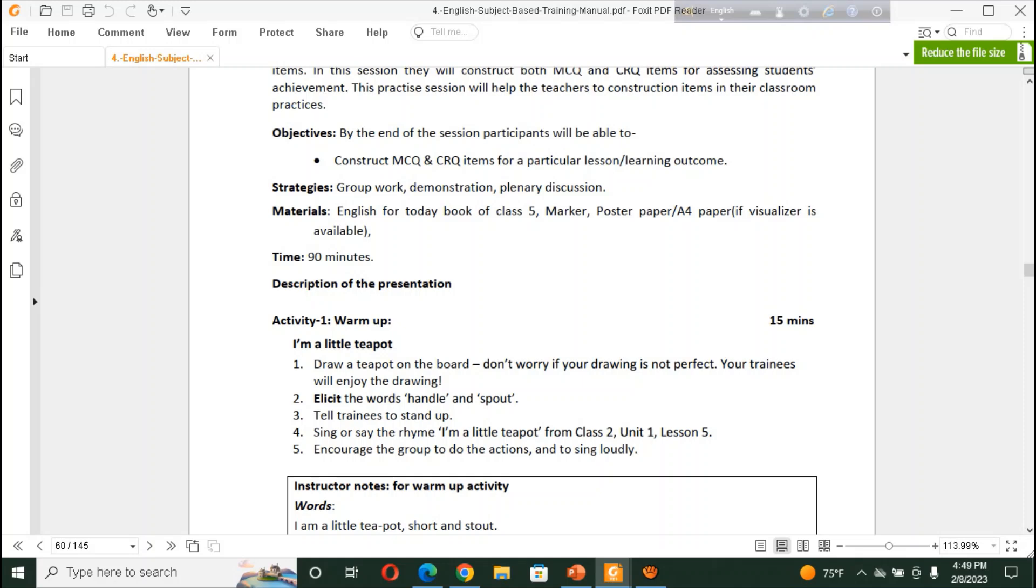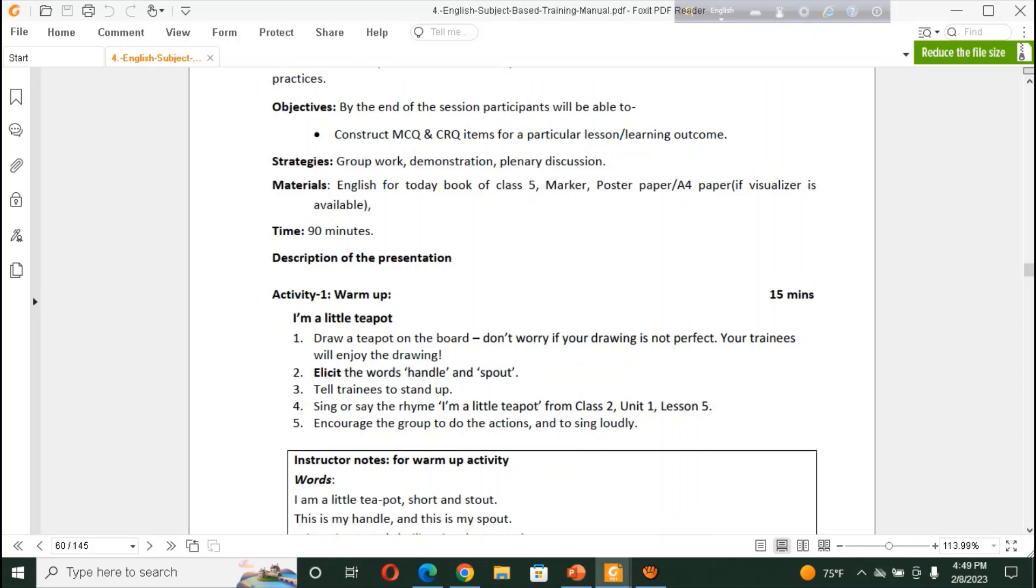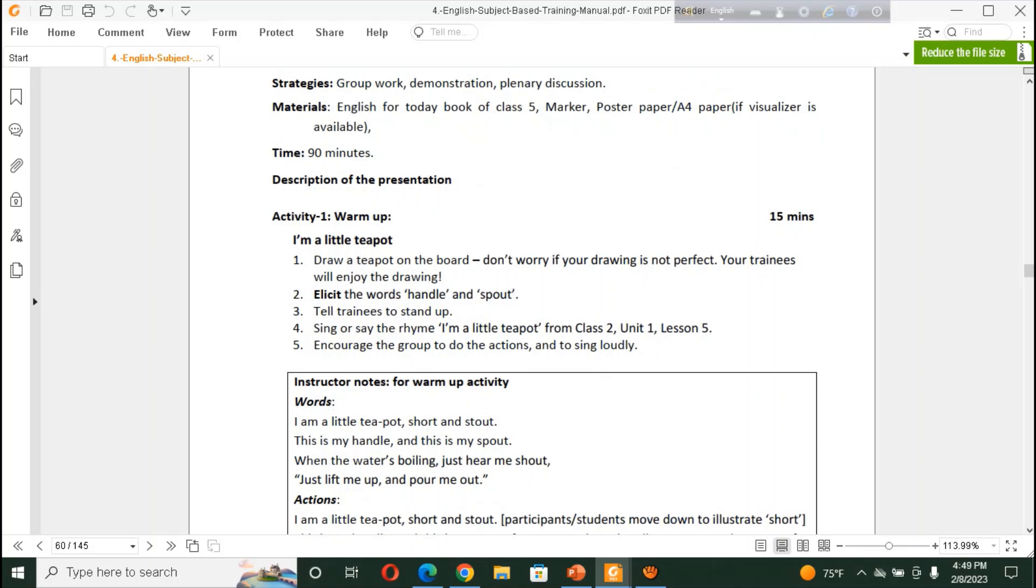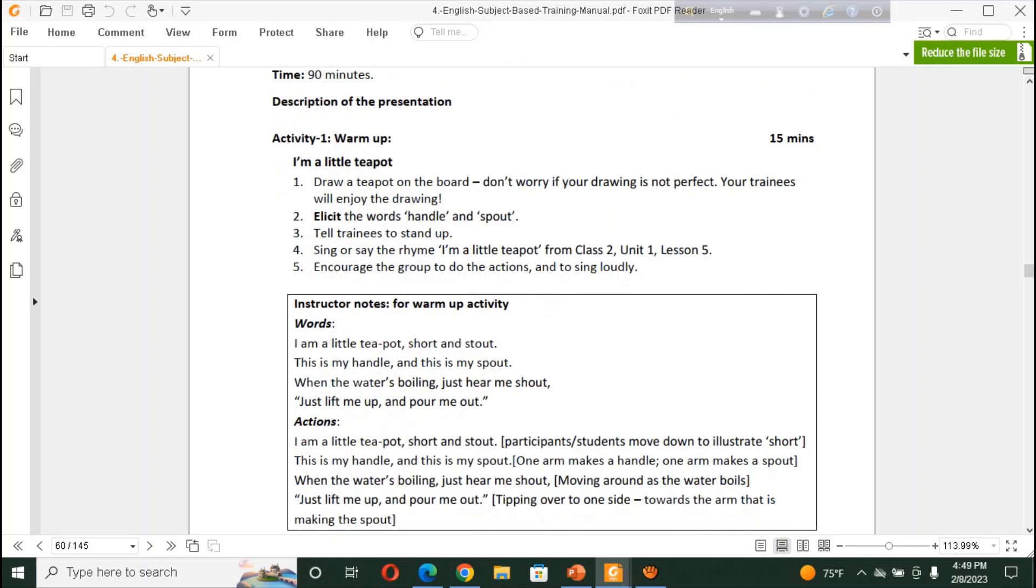Items for particular sessions or learning outcomes. Here is the warm-up activities. I am a little teapot. But in our EFT, there was not this type of rhymes or poems. So it is omitted. And here is also added rain rain go away from class 1. But in our new curriculum, new book, there is no rain rain go away from class 1. You have to add a new warm-up activities here.